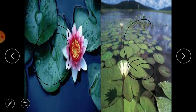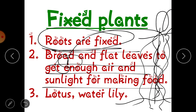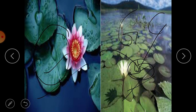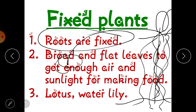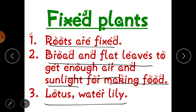Fixed plants cannot move from one place to another. Their leaves are flat and broad and float on the surface of the water so they can easily get sunlight. They are green in color, meaning they have chlorophyll and can prepare their own food using sunlight and carbon dioxide from the air. Examples of fixed plants are lotus and water lily — both have broad and flat leaves.